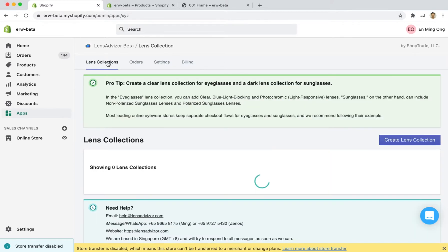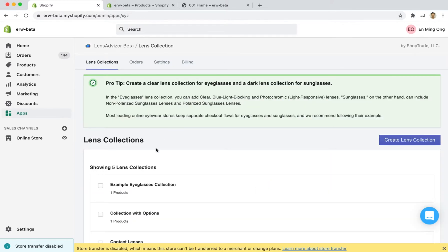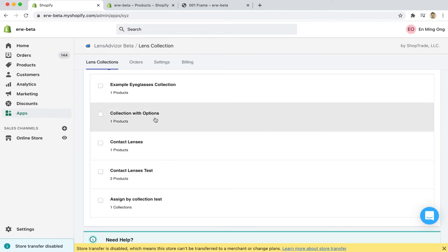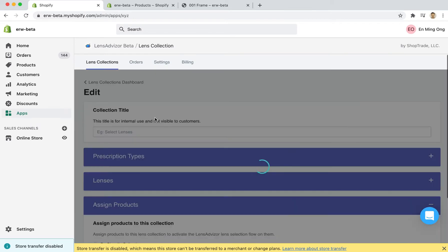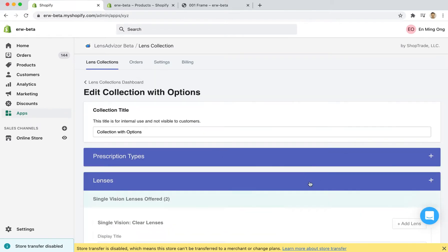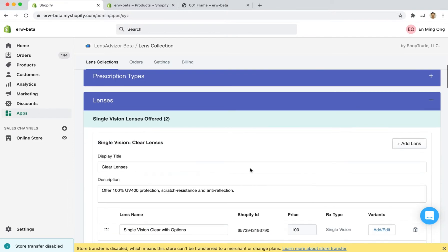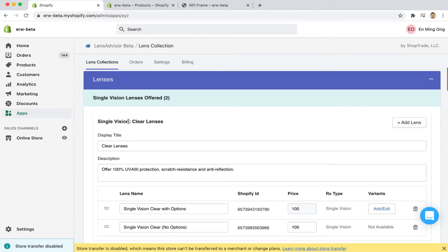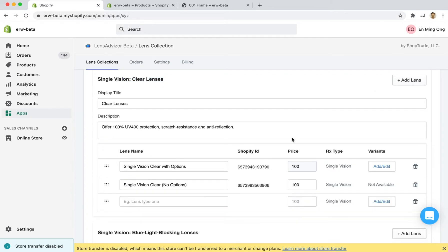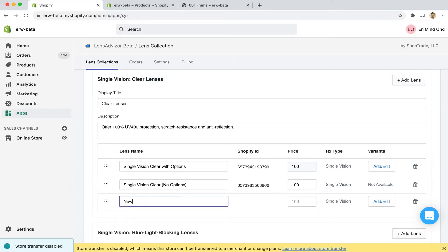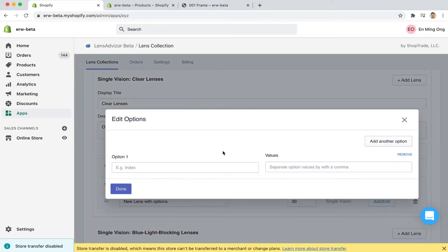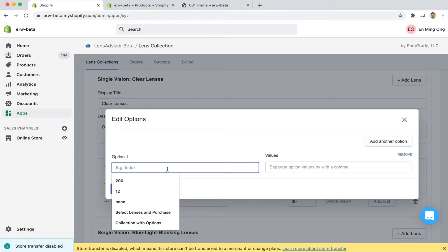First let's go into our lens collections and I already have a collection called collection with options. I'm going to open this up and you can see that in my single vision clear lenses I currently have two lenses. Let's create a new lens and we're going to call this a new lens with options and I am going to click this add edit button that appears once you have activated your pro plan.